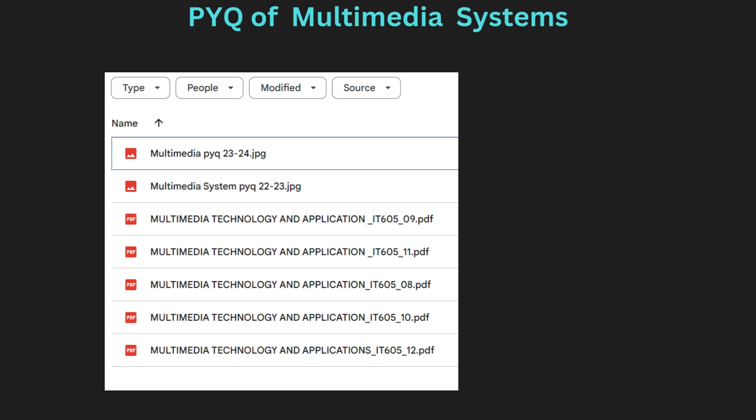Here are all the POIQs available for the Multimedia System subject. You can explore all the POIQs and practice from your side, and we will also make a video on how to pass Multimedia System and cover important topics for the examination this year, for the seventh semester.